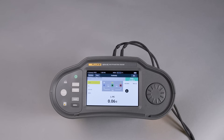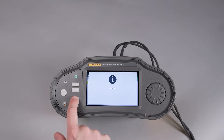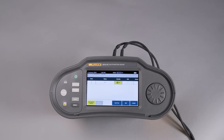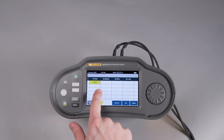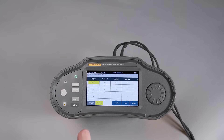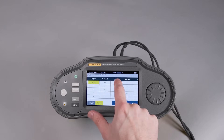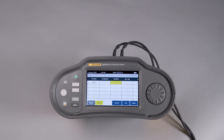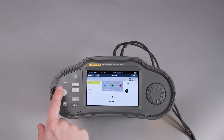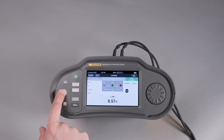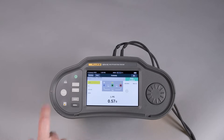Then we simply hit Save and it populates the form we were just looking at. Continue the same process for the other measurements associated with that circuit. The nice part about this table view is that it gives you an at-a-glance way to see which measurements may have been missed during testing or which measurements failed to meet the specified parameters.